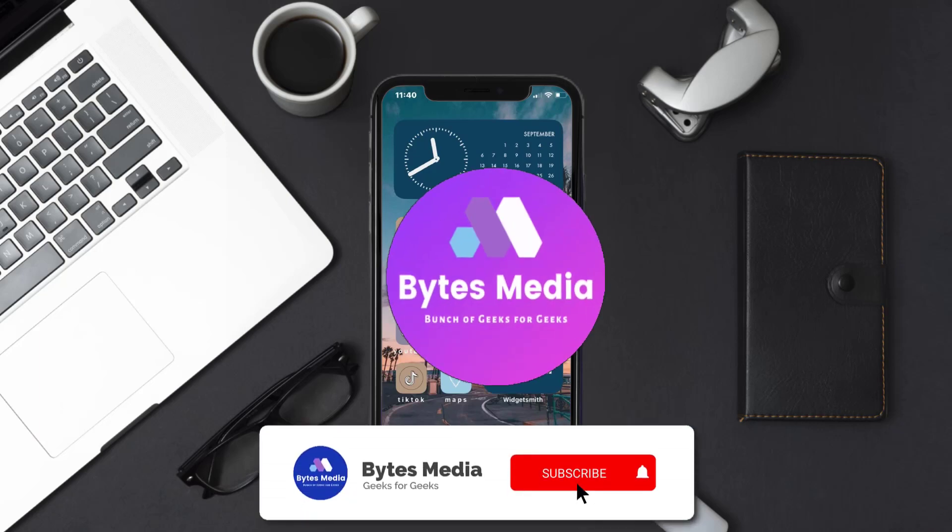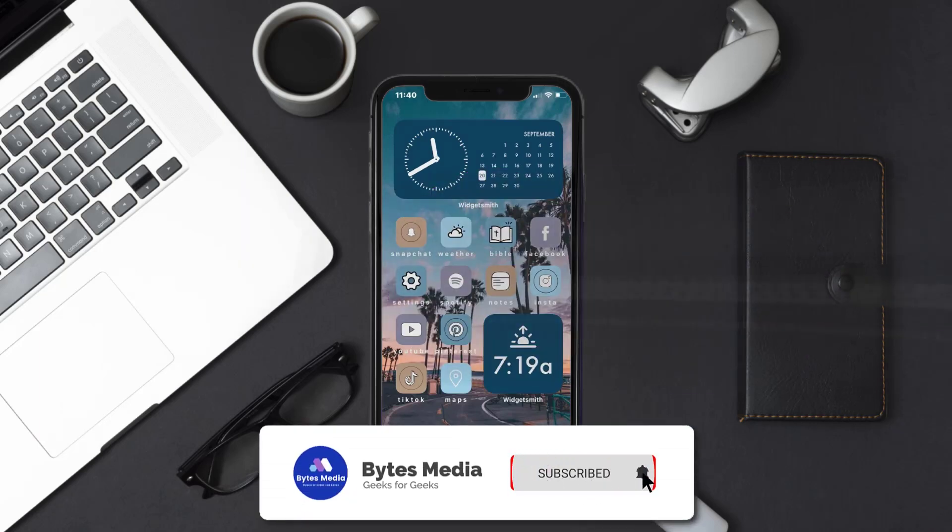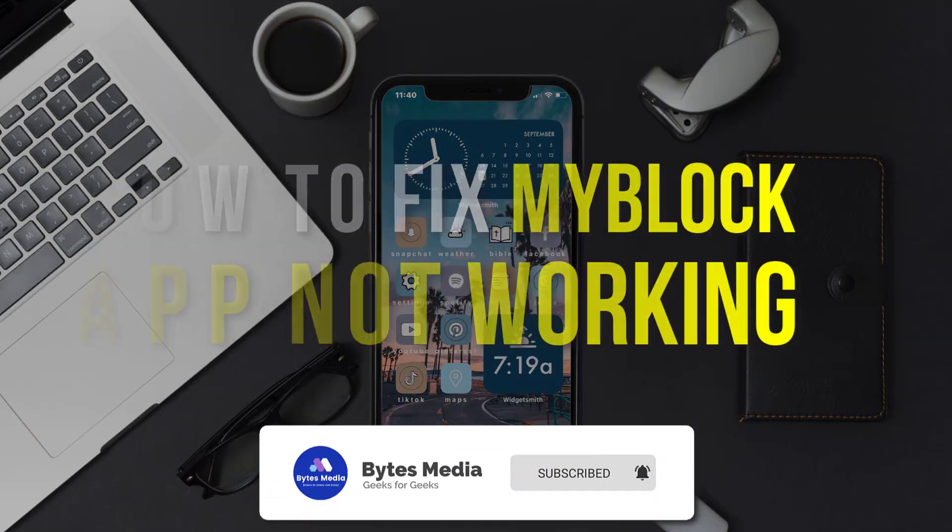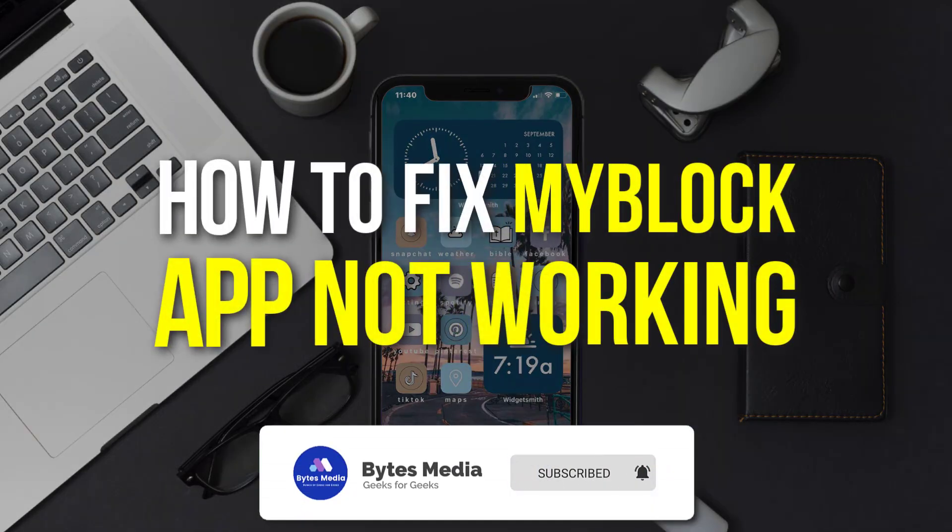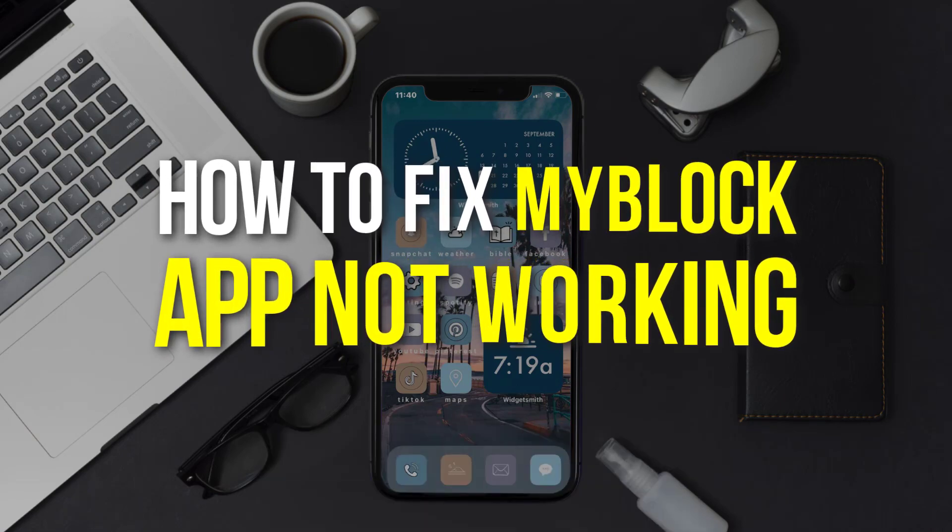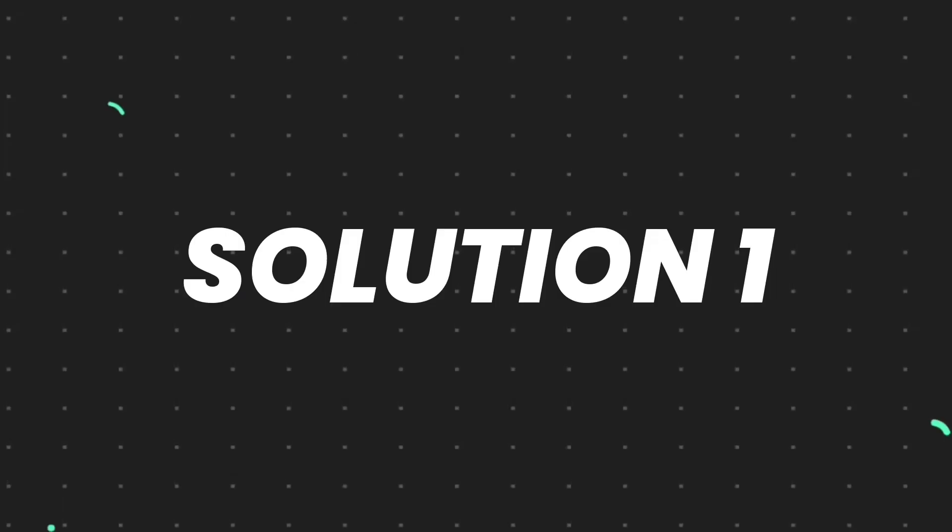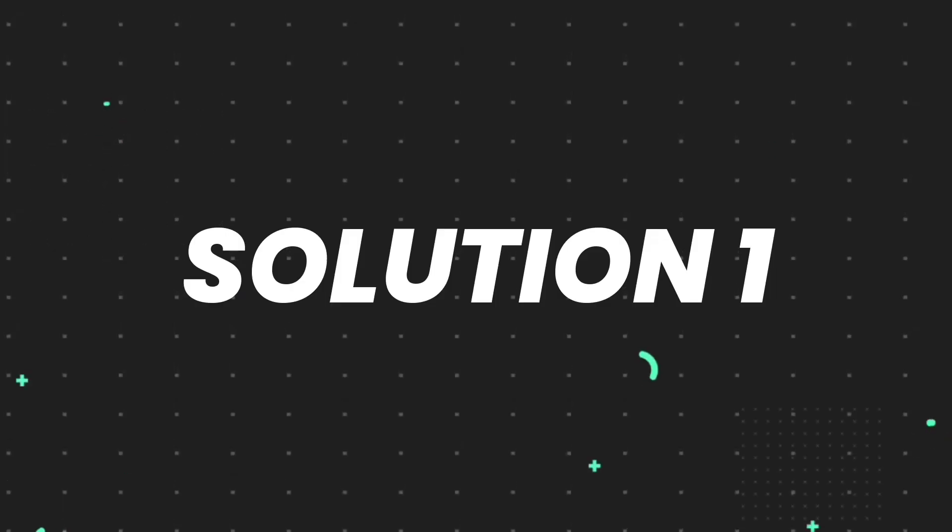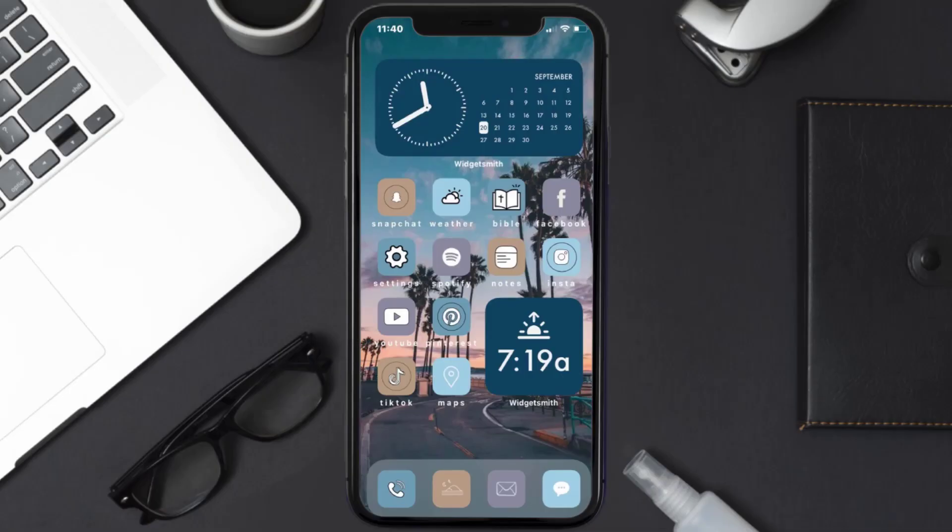Hey guys, I'm Anna and today I'm going to show you how to fix MyBlock mobile app not working. First of all, you need to make sure you're running the latest version of the app.